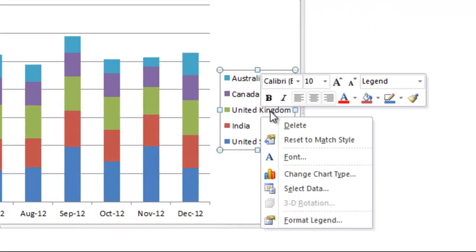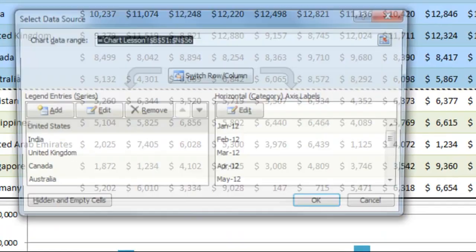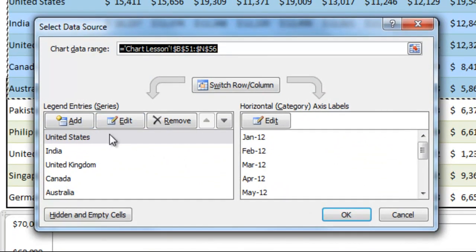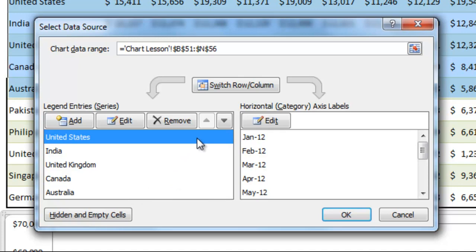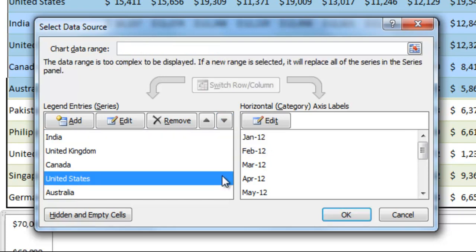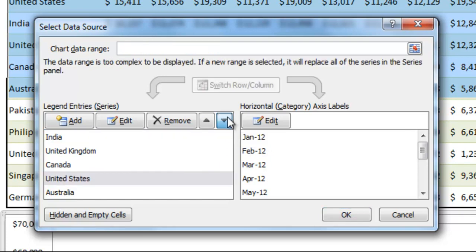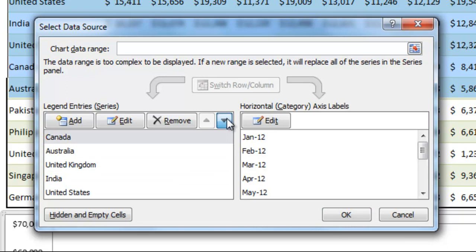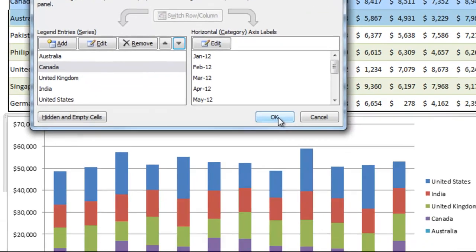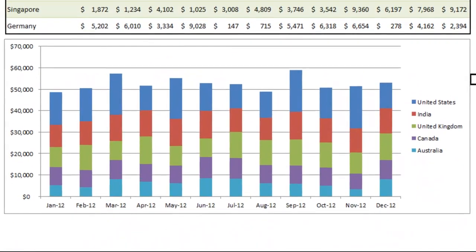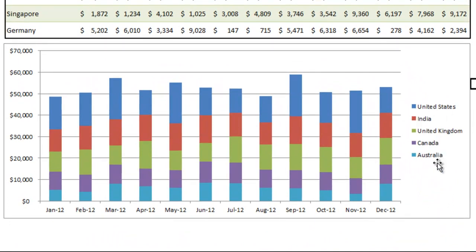To fix the order, right-click the legend and go to Select Data. You'll see the Legend Entries — although they show in the correct order there, it's actually the reverse of how they're displayed. So click on each one and reverse the order by moving them to the correct location. United States will move to the bottom, India right above it, and so on. Click OK, and you'll see they're now showing in the correct order.